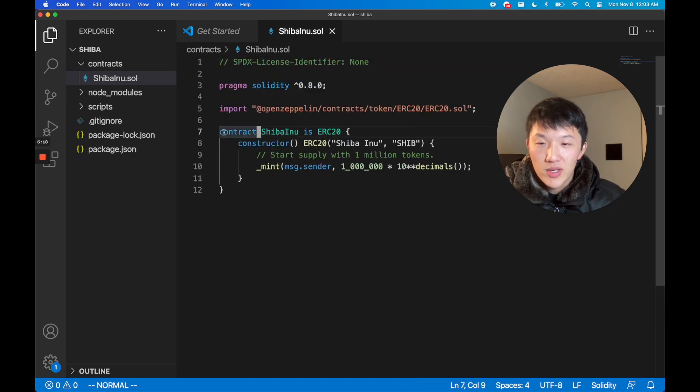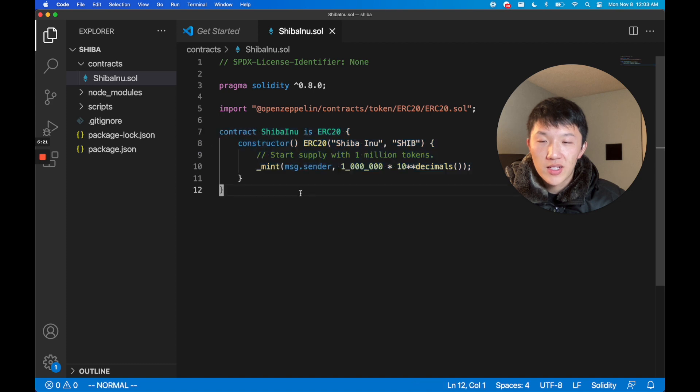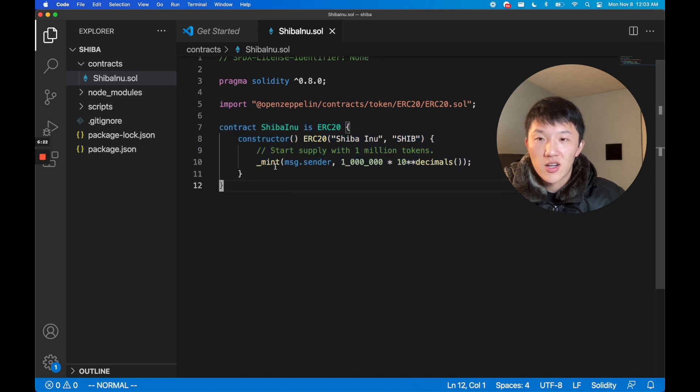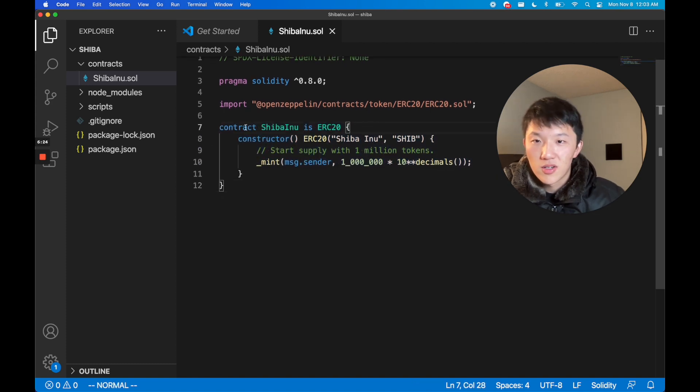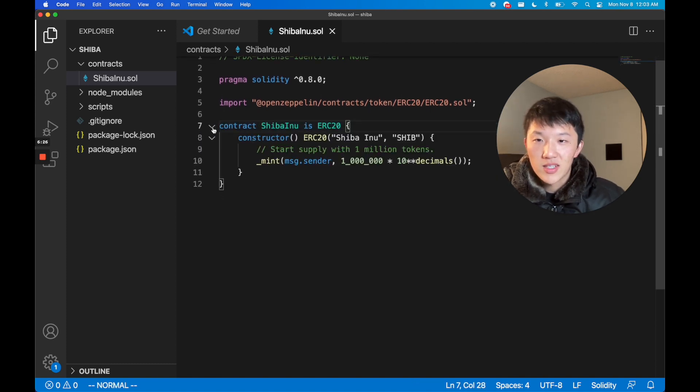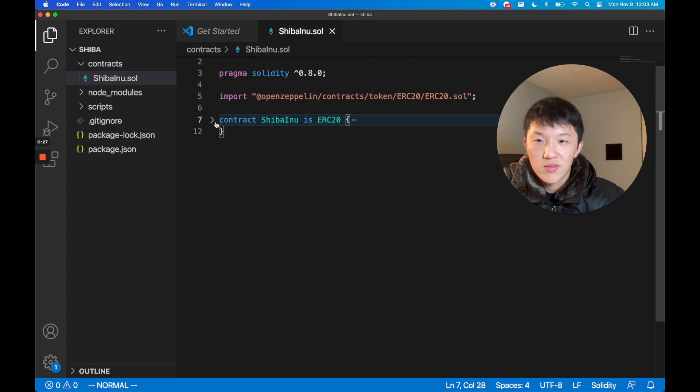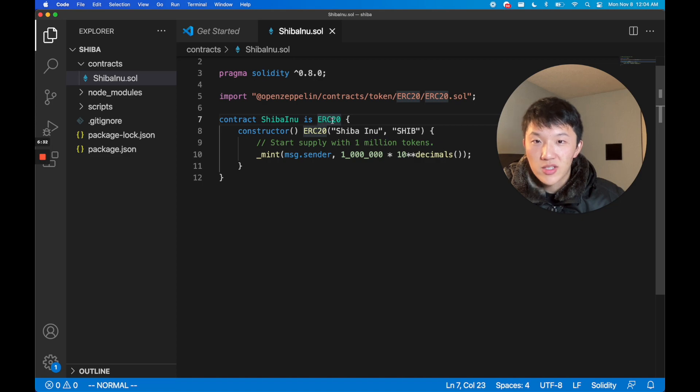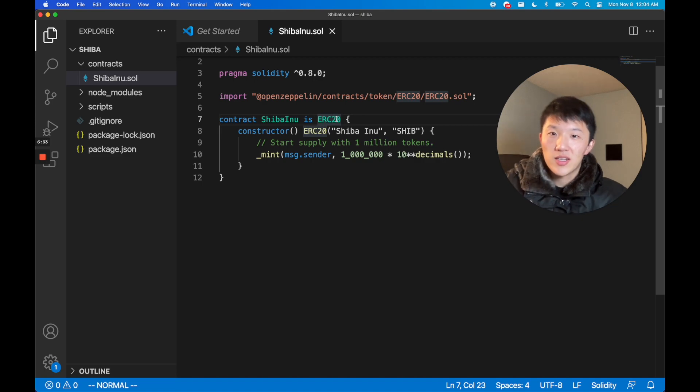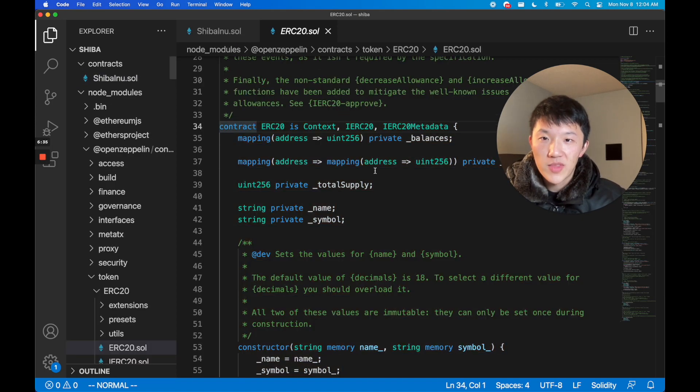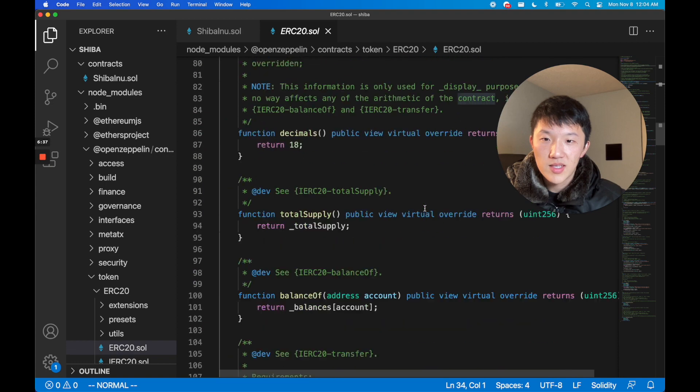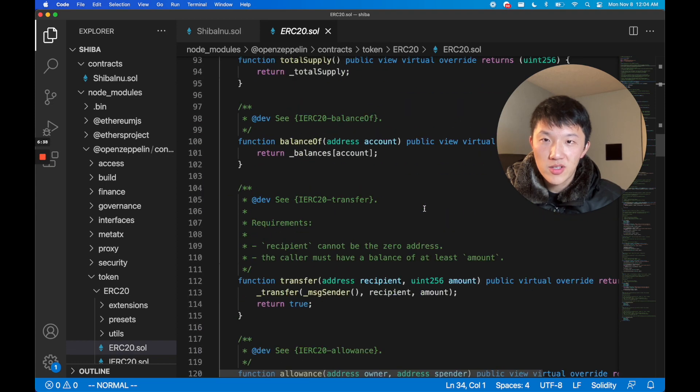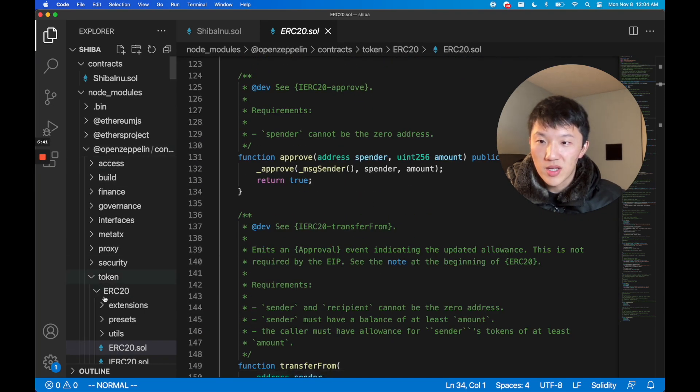The way you define a contract, a Solidity contract, is with this kind of overall wrapper - it's kind of like a JavaScript class or Java class. Then it inherits from the ERC-20 contract. This is where that OpenZeppelin thing came in. This is the actual implementation. If you click into it and you open up OpenZeppelin token ERC-20 ERC20.sol, you'll be able to see all the code that it implements.